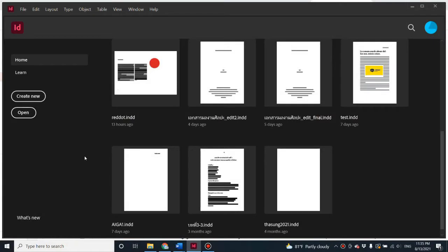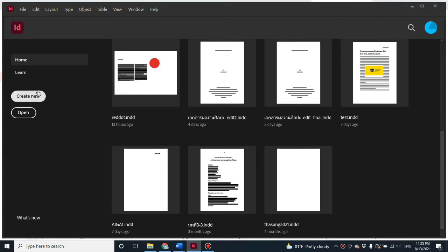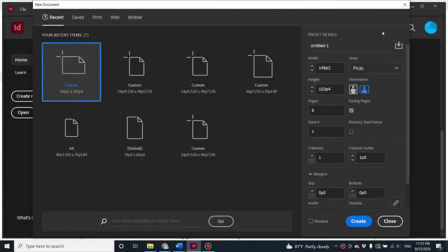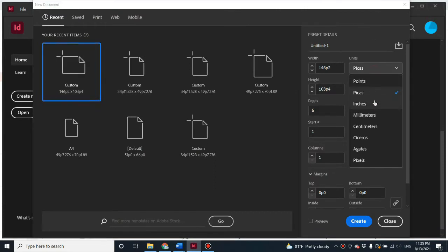This video is brought to you by FridaWii. In this video, I'm going to walk you through how to create a multiple master page. Basically, you have to create a multiple page file in InDesign. Let's hit 'Create New.'